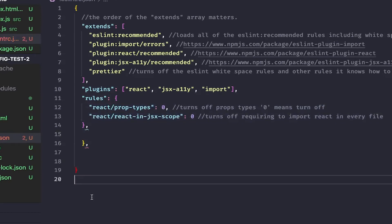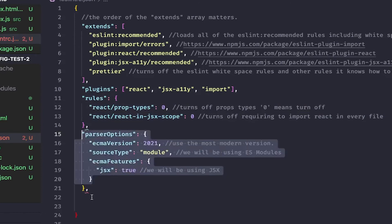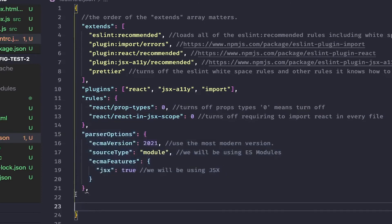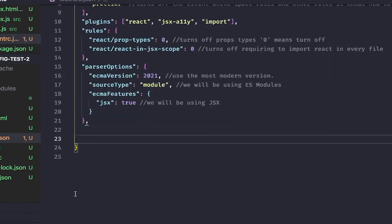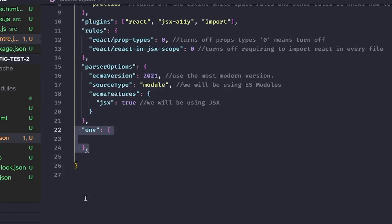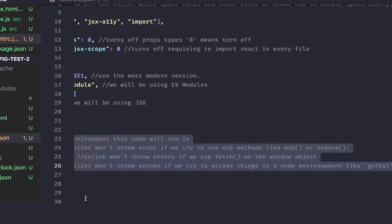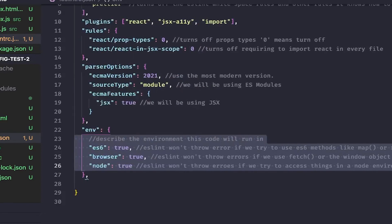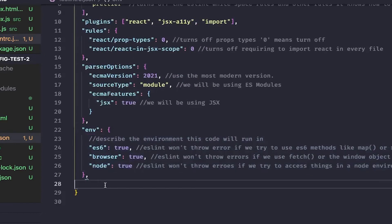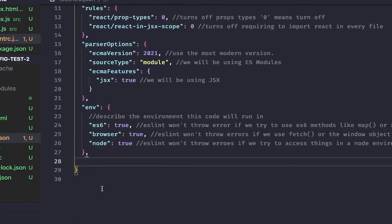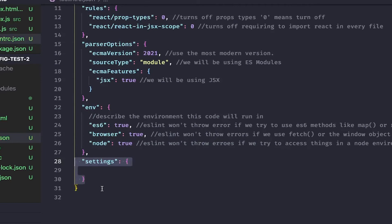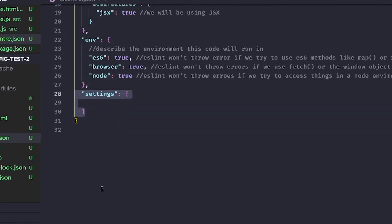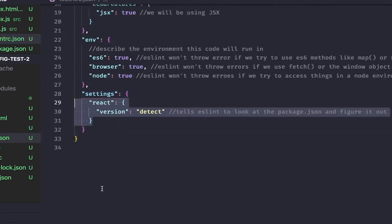Next, we will need to give eslint some information about our code and the environment it will be running in. I've included some comments in the code if anyone is more curious about what these settings are doing. Lastly, we will add a settings key that will tell eslint to refer to our package.json for our version of React.